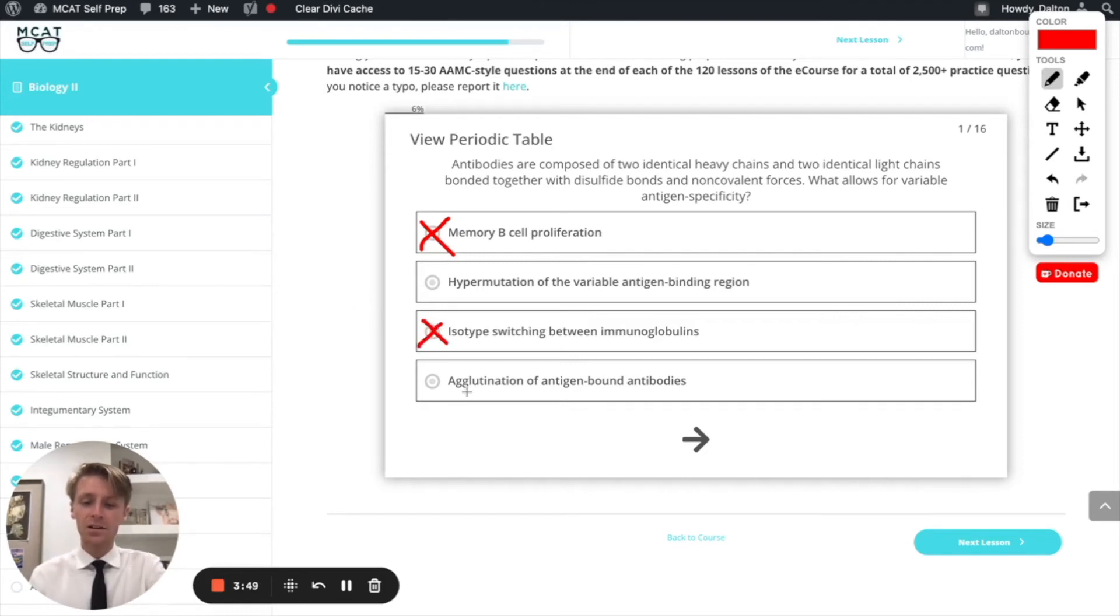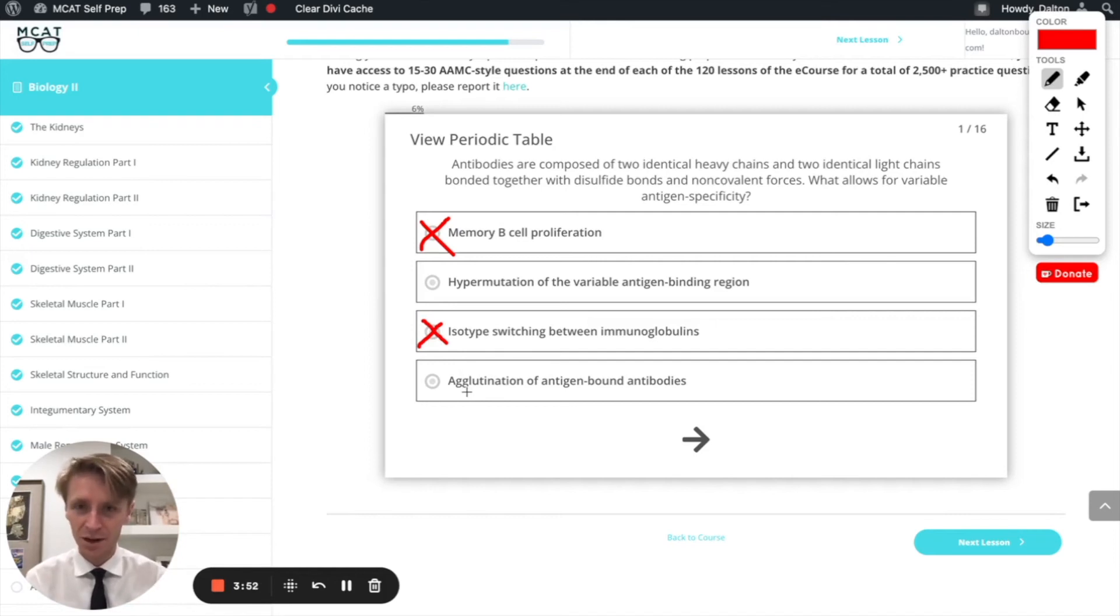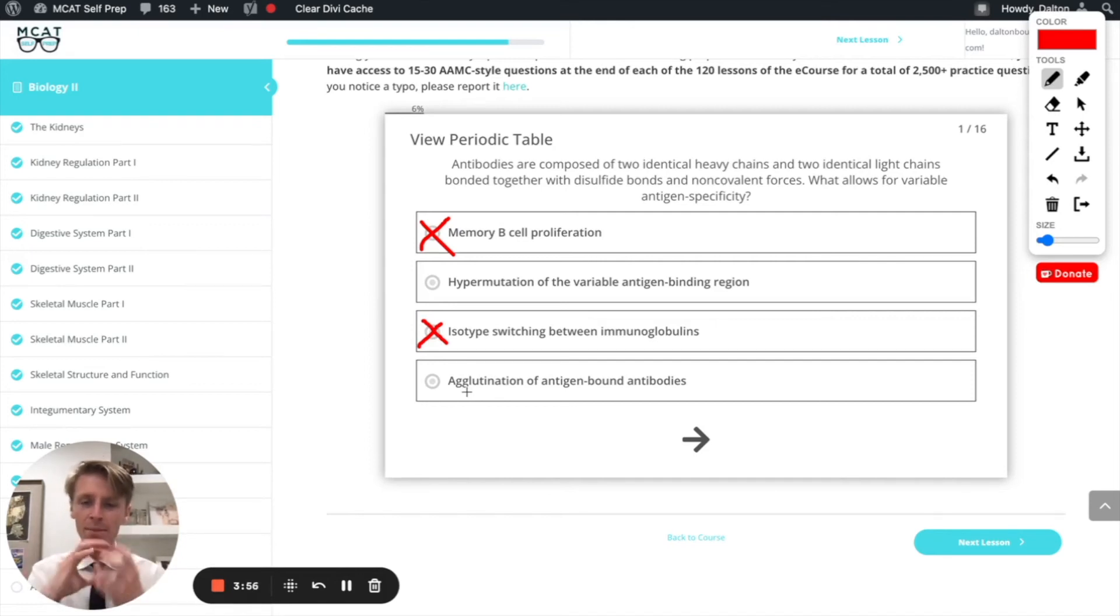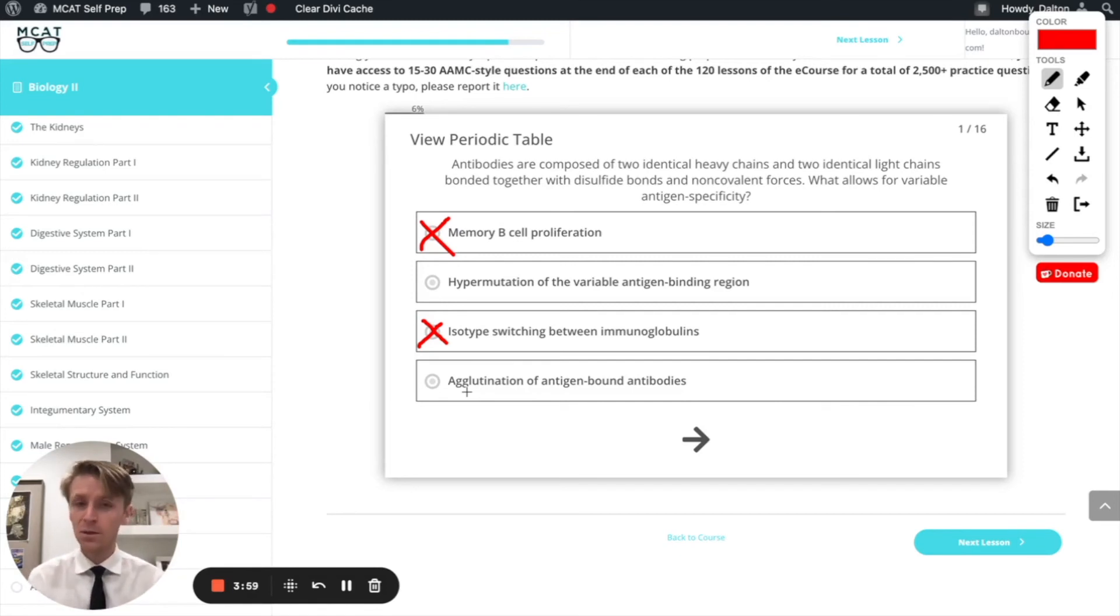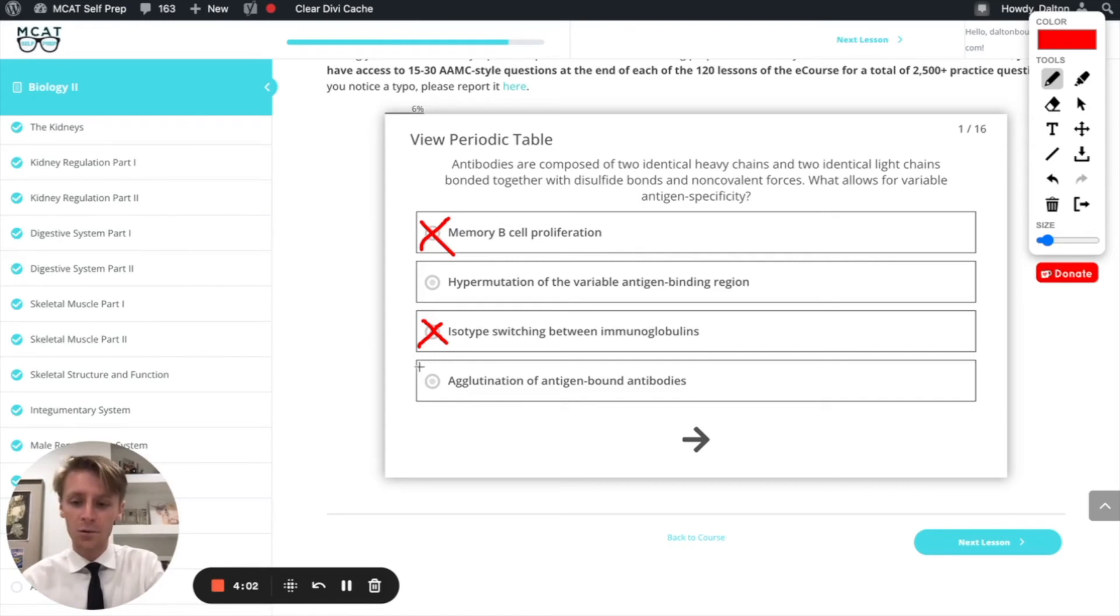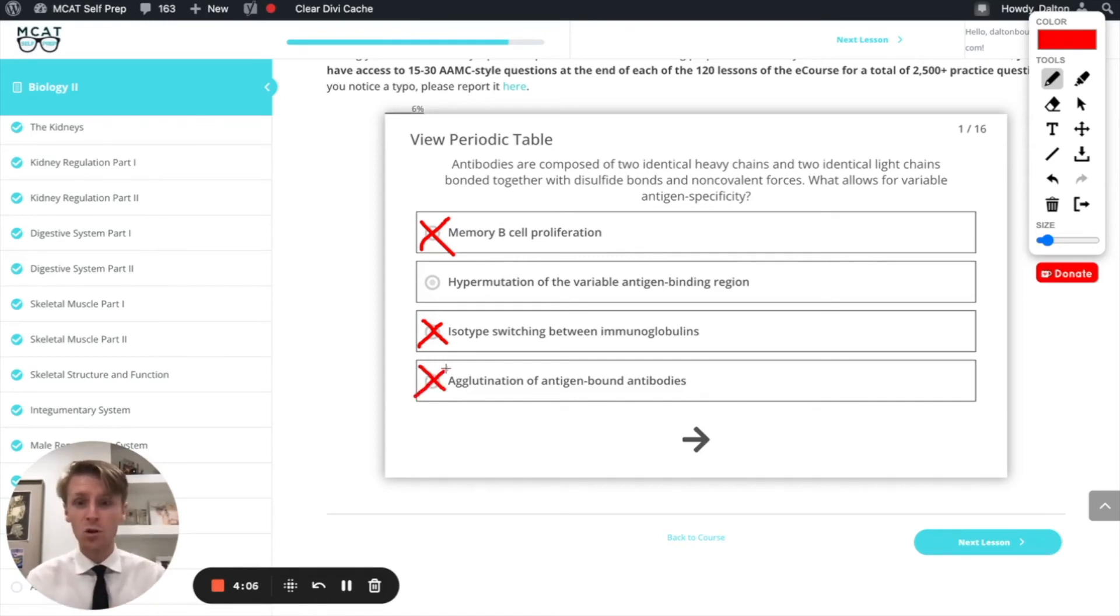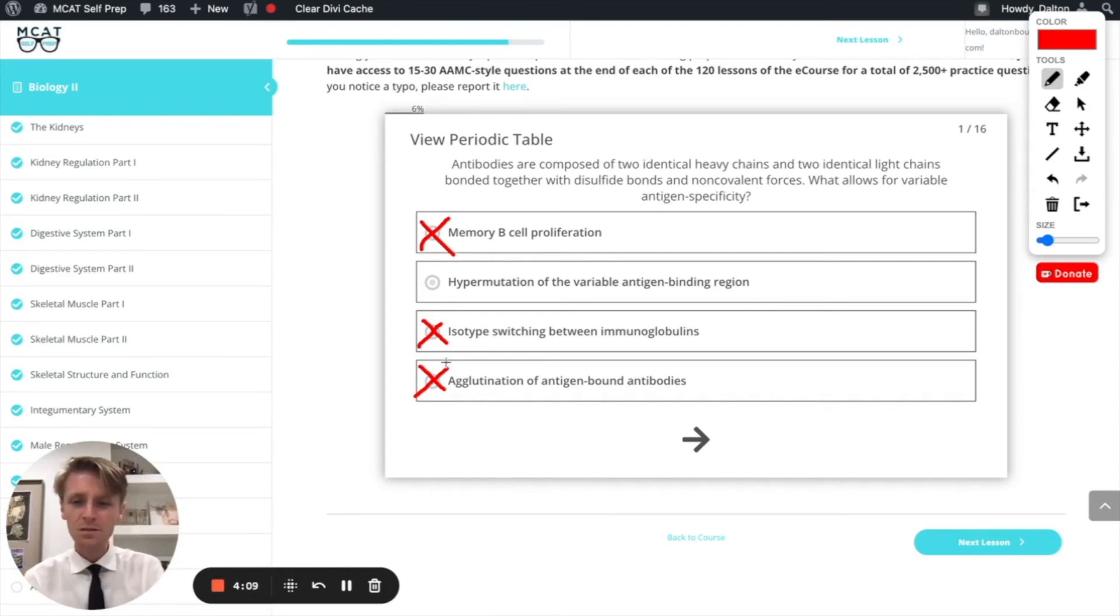Finally down here we have agglutination of antigen-bound antibodies. That's when antigen-specific antibodies clump together in the body, and again, a part of the immune response, yes 100%, but not the part we're interested in because it doesn't have to do with how we're able to bind to so many different antigens in our body.